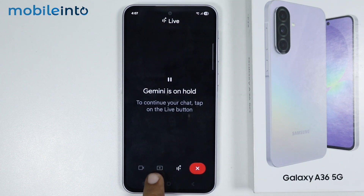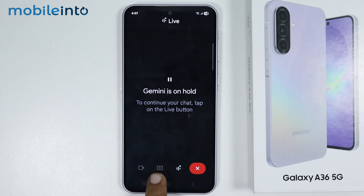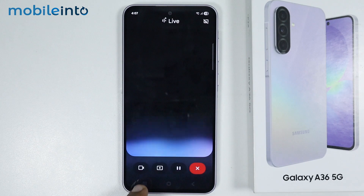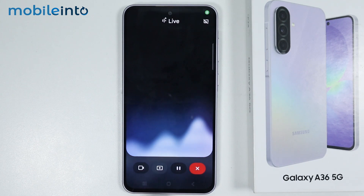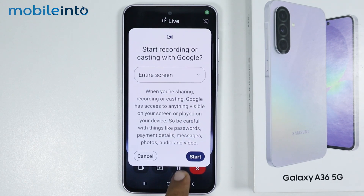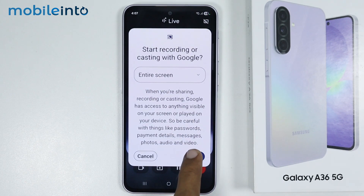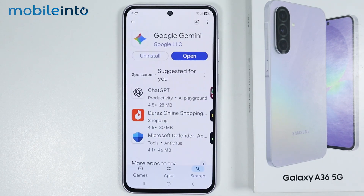Also, if you tap on this icon, you can ask Google Gemini anything about the screen on your smartphone. If you tap on this icon, from here just select Start.